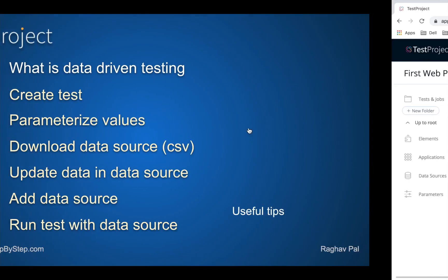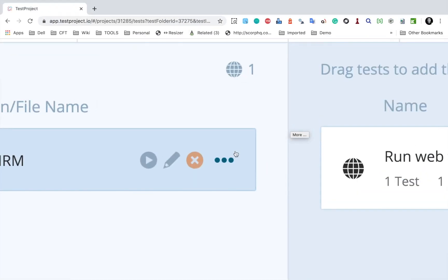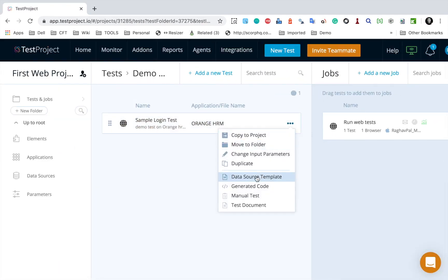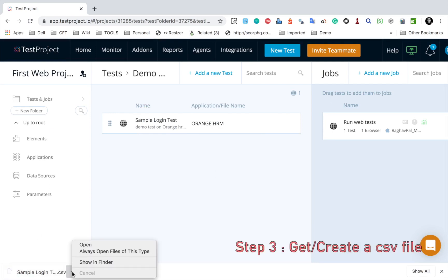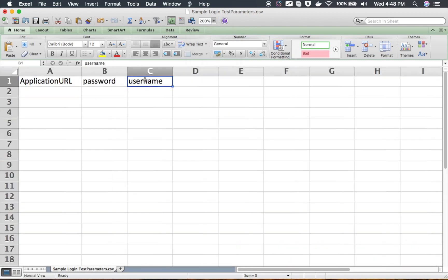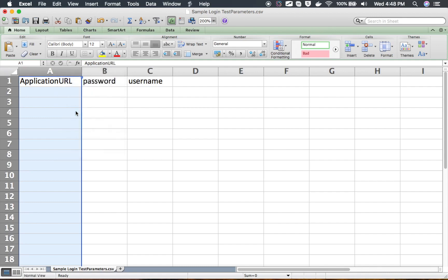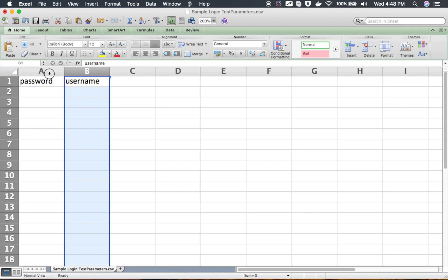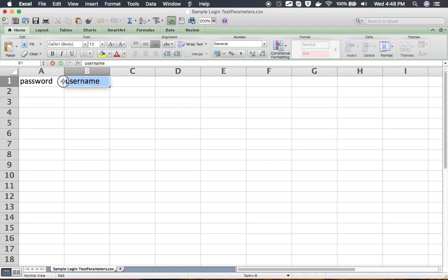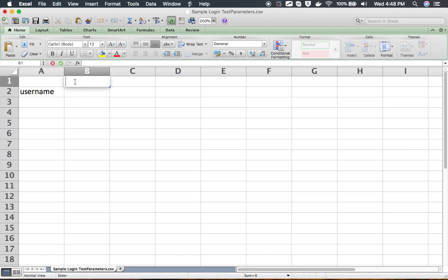I have now parameterized my test case. I can scroll right and say save and exit. Now we have to get our data source. If I go to the three dots for more options, we have an option to get a data source template. I will select this and it will download a CSV file. If I open the CSV file, you can see it has added all the parameters used in the application: application URL, username, and password. If I don't want multiple values for URL, I will delete that column, keeping just username and password.